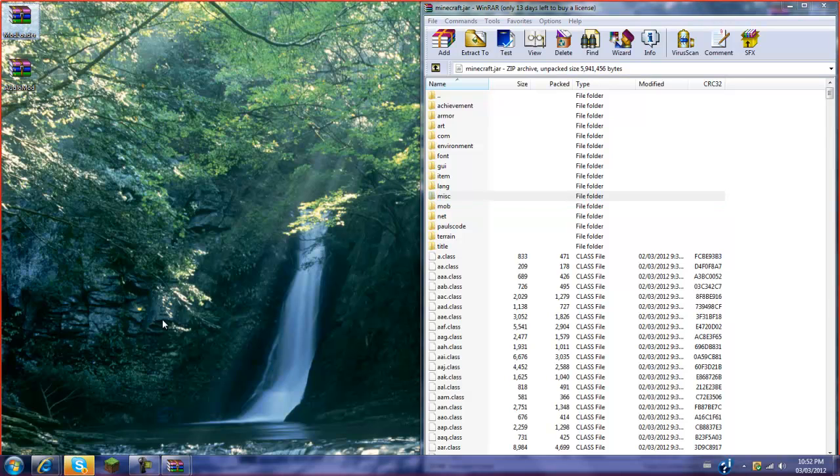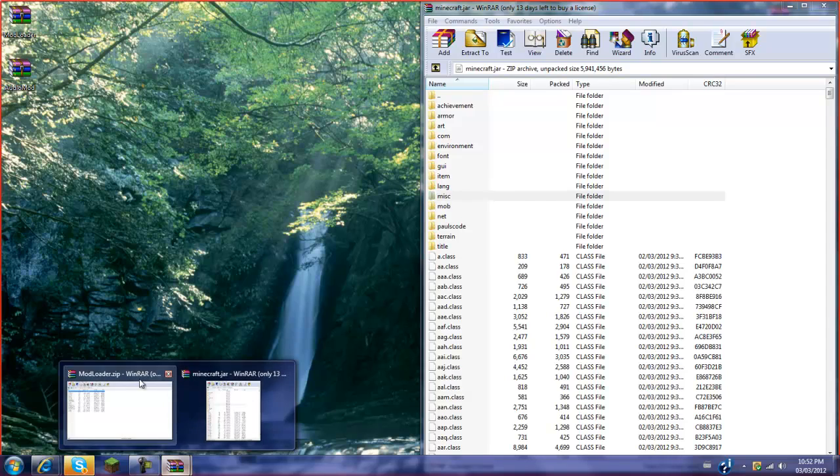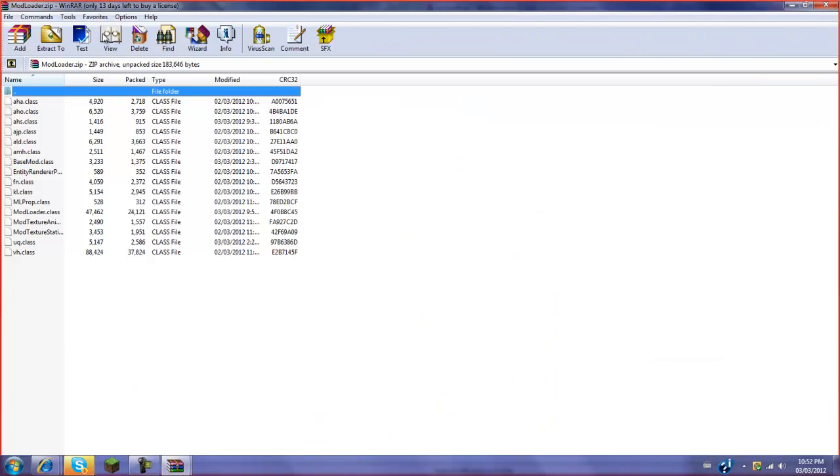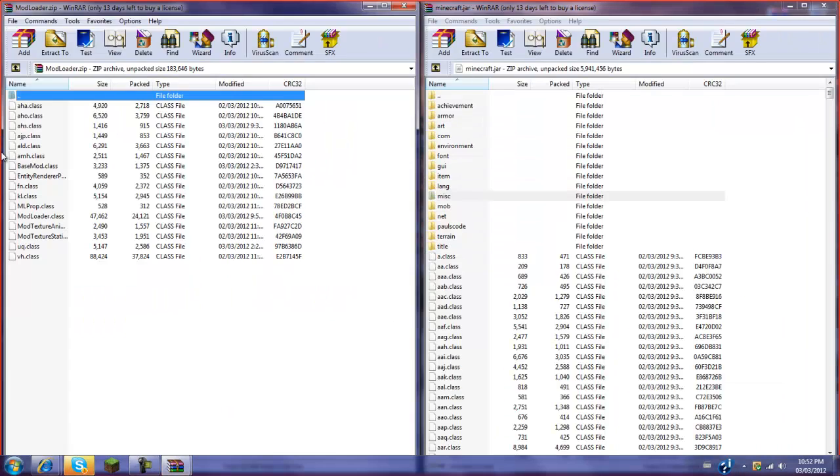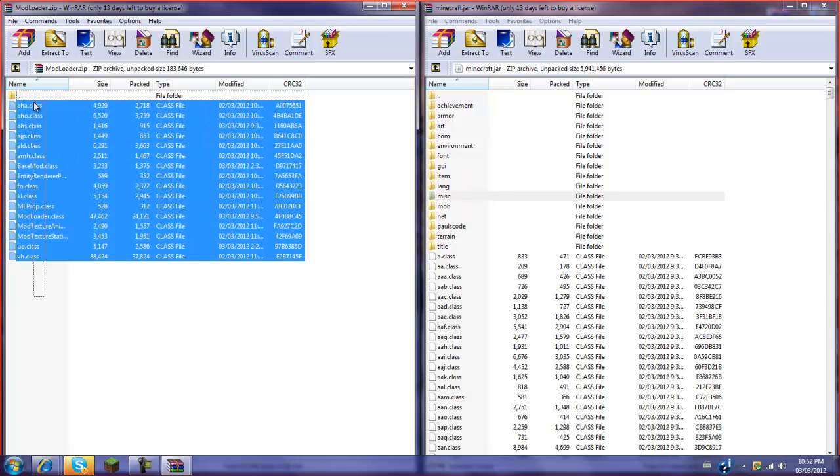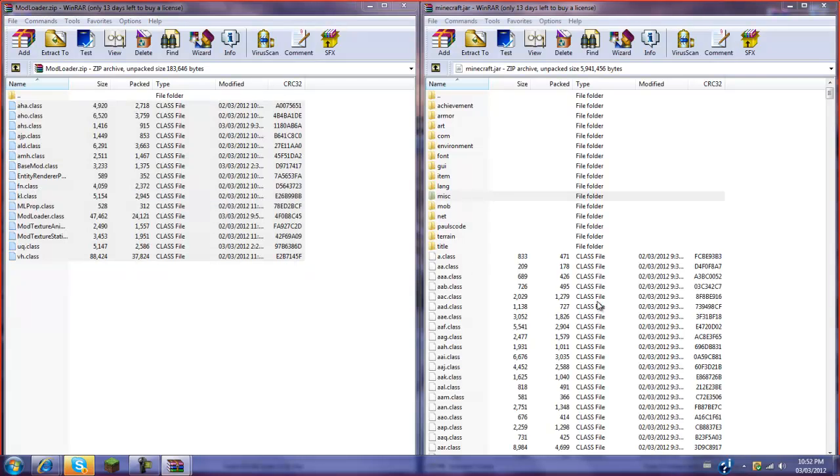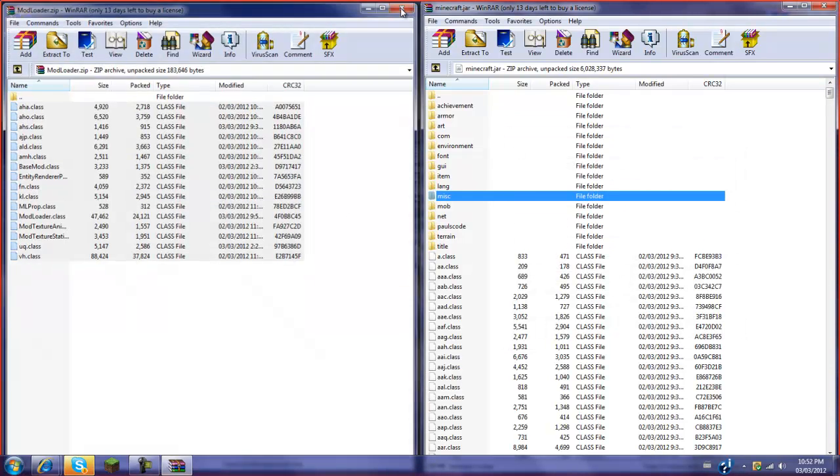So I'm going to open the mod loader. Mod loader, there you go. Pull this over to the side. Take these. Don't click the file, don't grab the file, just grab the class files. Then drop them where they belong in the class files. There you go. Close out of this.